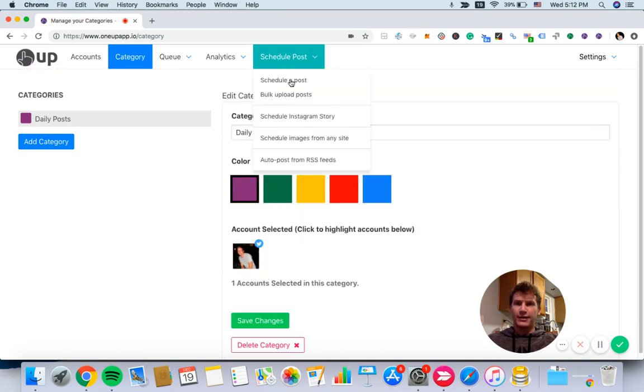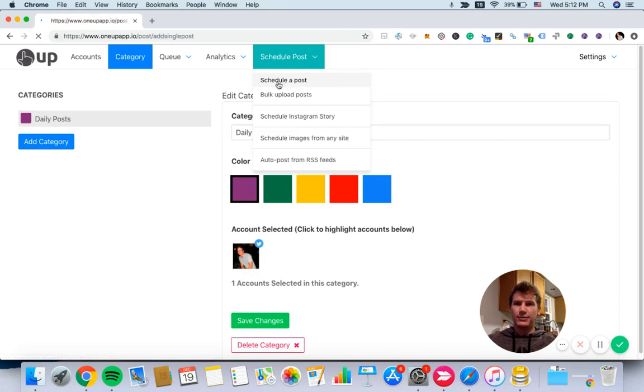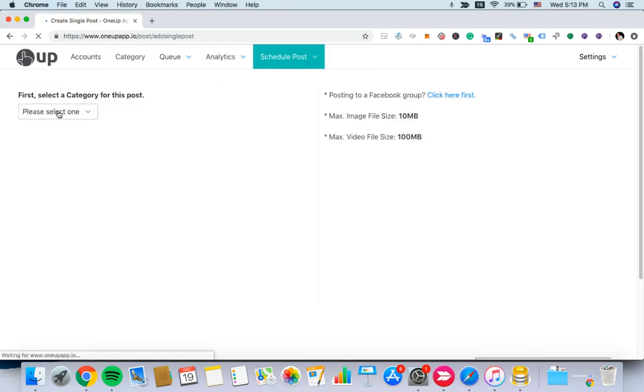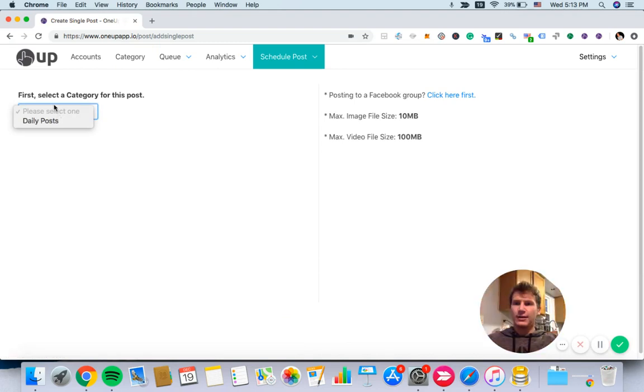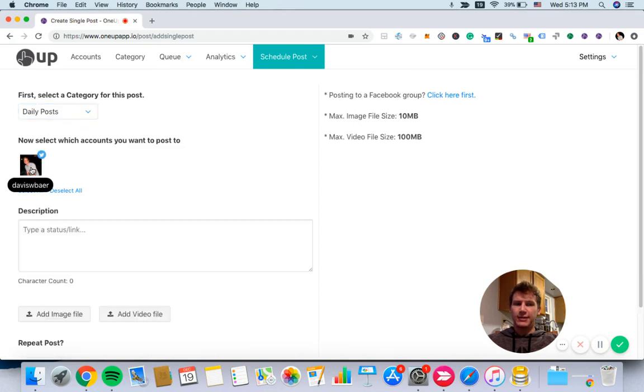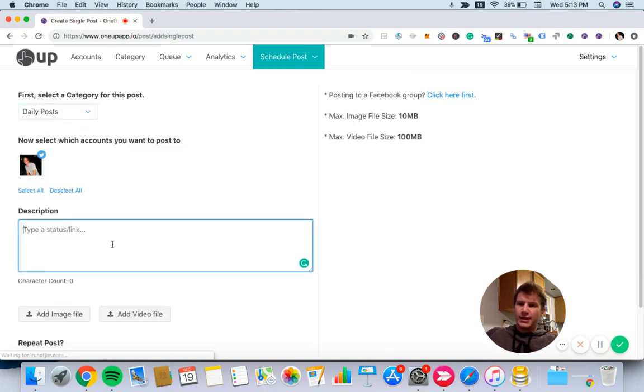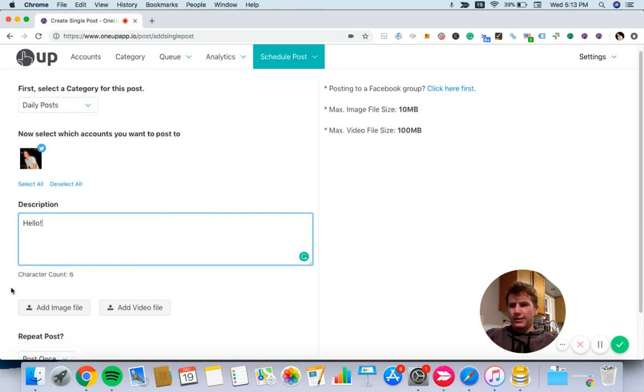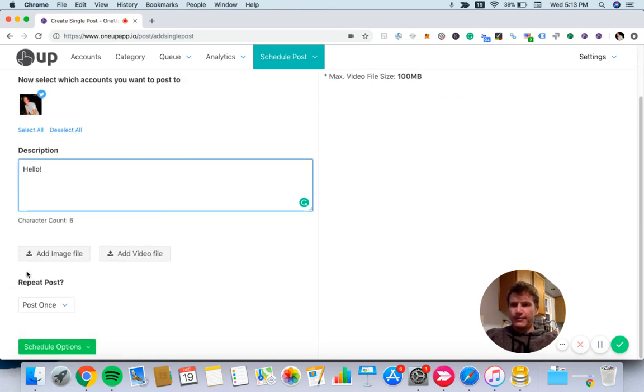Now we want to schedule a post. First, we'll choose the category. Then we choose the account we want to post to, and we'll say hello. You can add an image or a video if you want to, but I'll skip that for now.